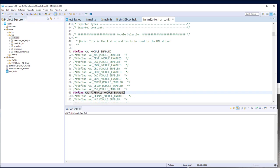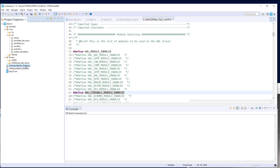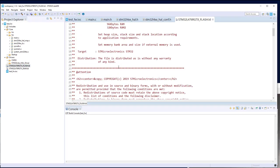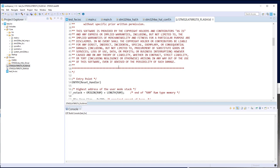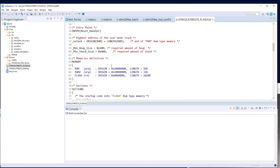The second step is to define the regions in the linker script or linker file where we will put our secure segments. In this file we have the memory section, and we will add a secure flash region.